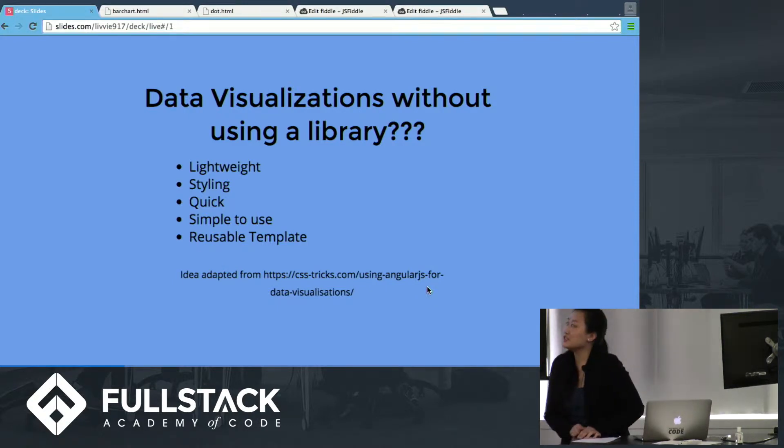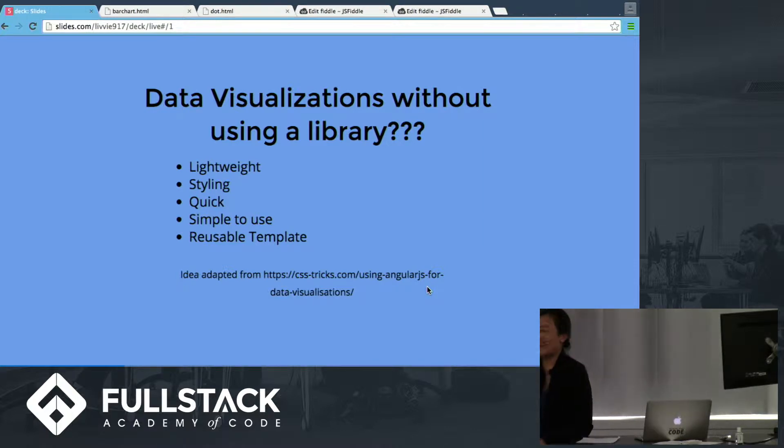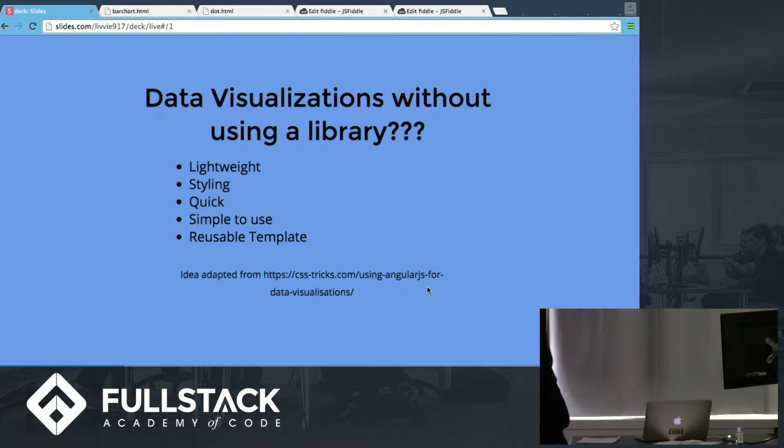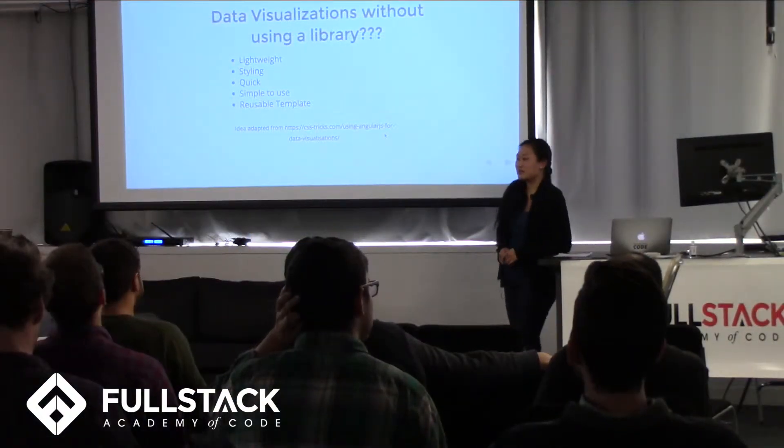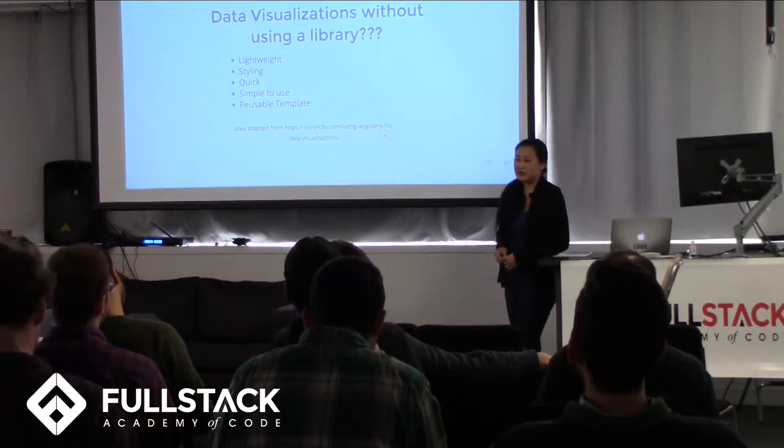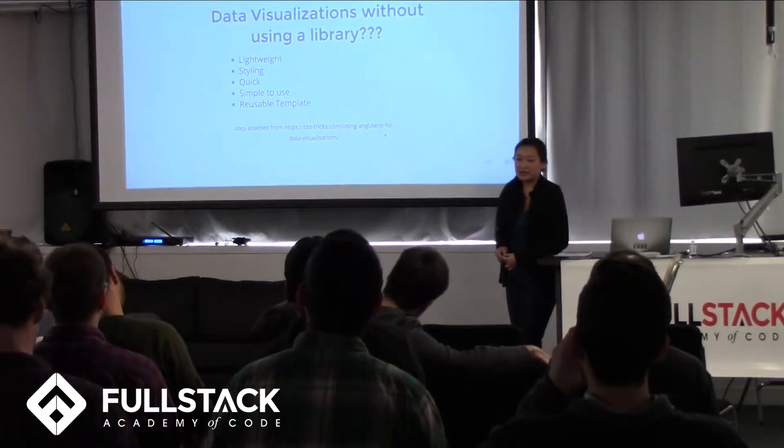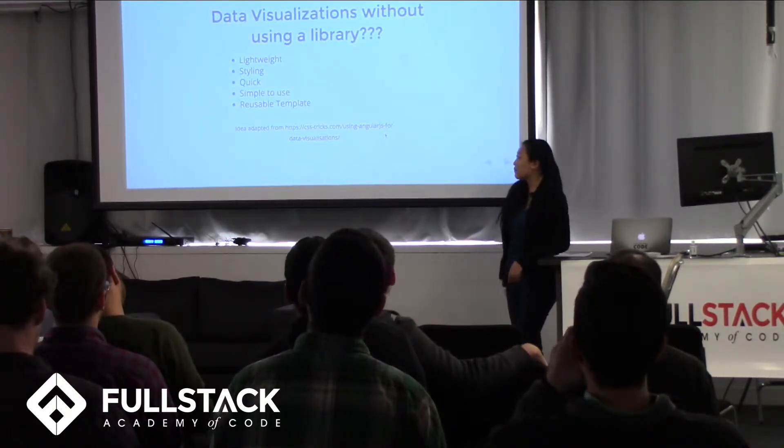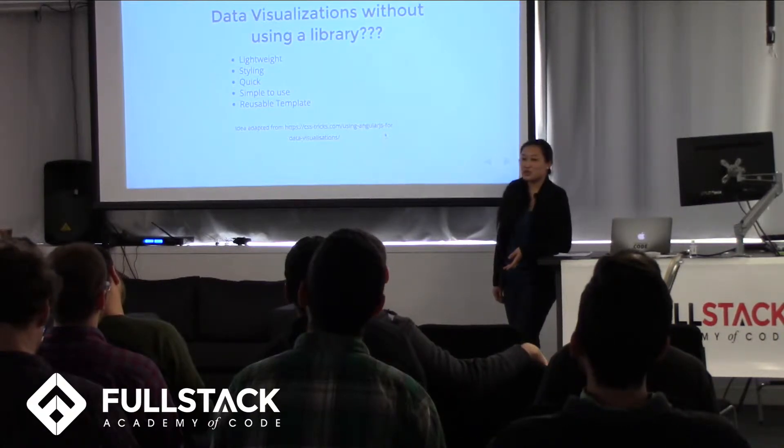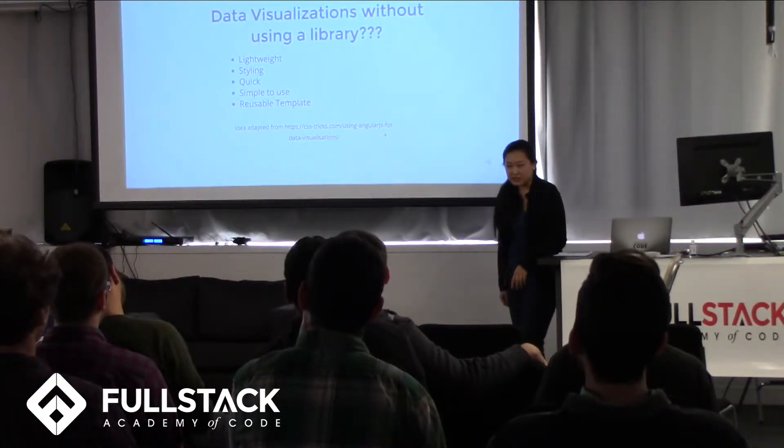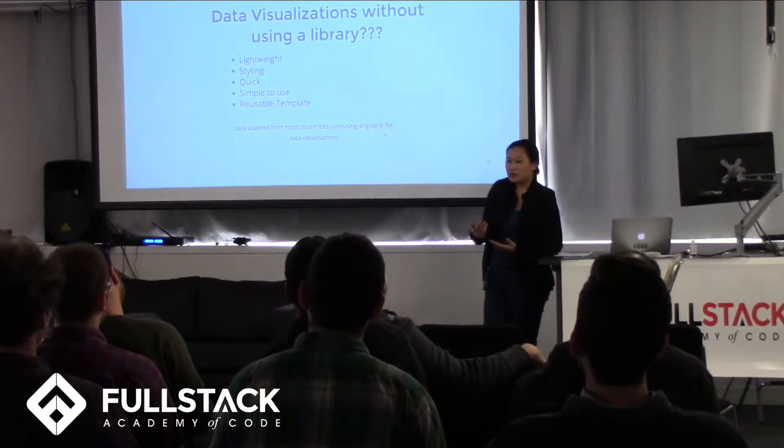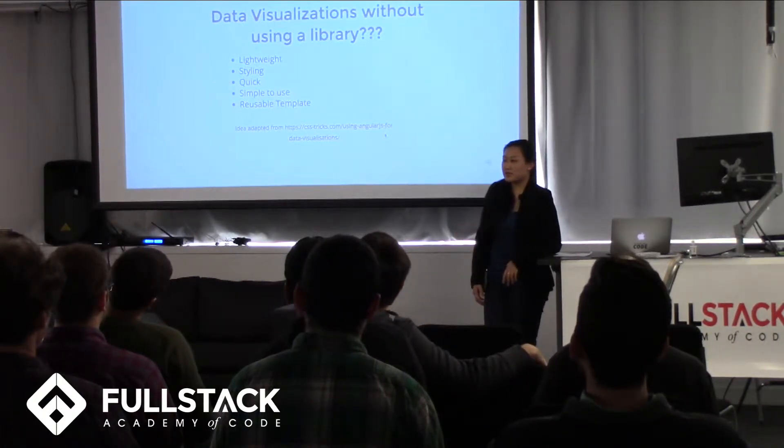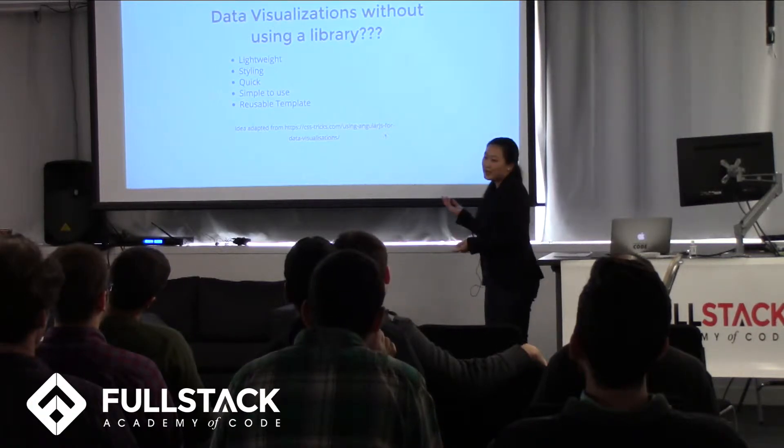Did you know that you can create data visualizations without using a library? I know a lot of you have heard or have played around with D3JS, which is data-driven documents. Very powerful library that helps you create dynamic and interactive charts. But what about those cases where you want to just create a simple bar chart? Personally, I wouldn't want to use D3JS for that, just because I might want to keep my app lightweight.